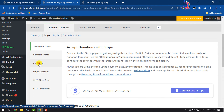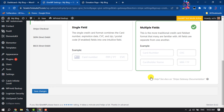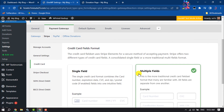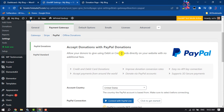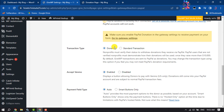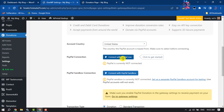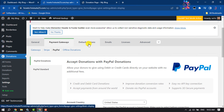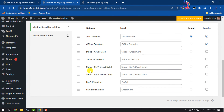Go to the Credit Card option, where you can change the credit card fields or layout. Then click on PayPal — to receive donations from your PayPal account, just click on Connect with PayPal. Then click on Default Options, scroll down, and you can enable gateways such as Stripe Credit Card and PayPal donations. Make sure to click on Save Changes.